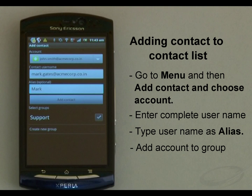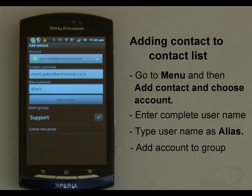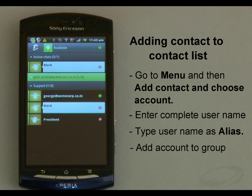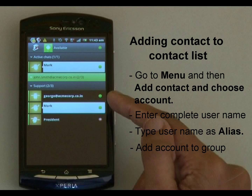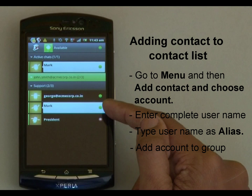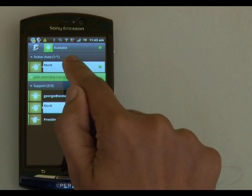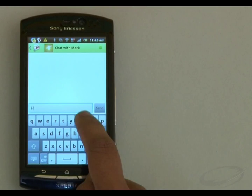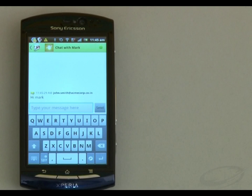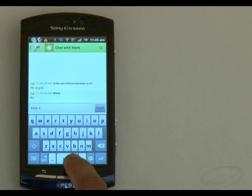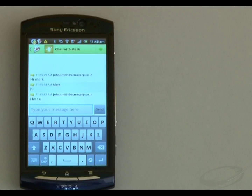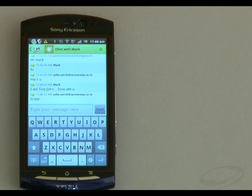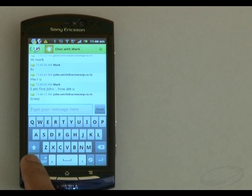I can create a new group if required. Then I save it. That's it — now let me ping him and say hi Mark. Now isn't this great?